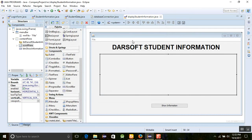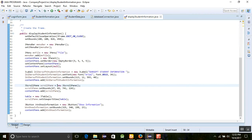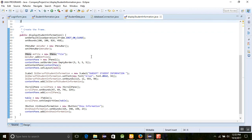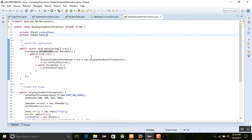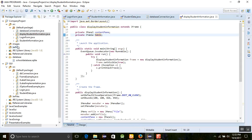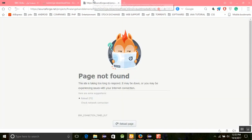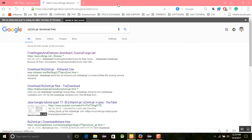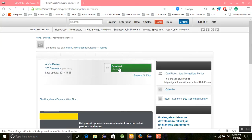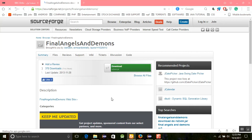We will add some code behind this. When you run it, it will display the information. First, we know the table name is 'table'. We also need to add a jar file — search for 'rs2xml.jar download free'. Click on it and it will give you a jar file, which I have already downloaded. Click download to get the jar files.